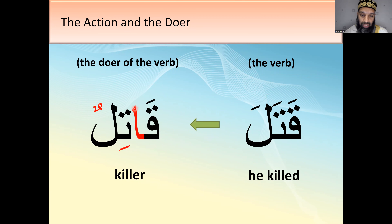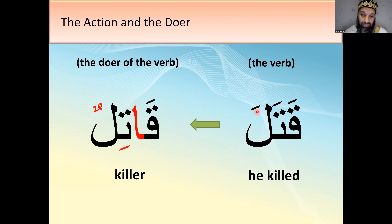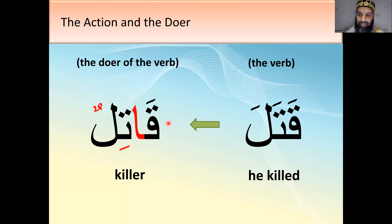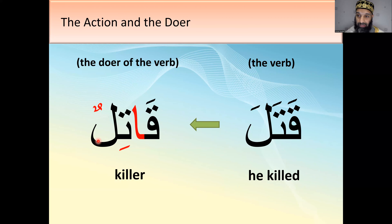So qatala becomes qatilun. This one was a verb — now it's a noun. The easiest way to tell a word is a noun in Arabic is the double dhamma ending — tanwin. Qatilun means killer. You apply this template to other verbs to get the doer. For example: kafara means 'he disbelieved' — how do you say disbeliever? Exactly — kafirun. This is template number one — about six to eight templates today. This one is important; you must learn it.